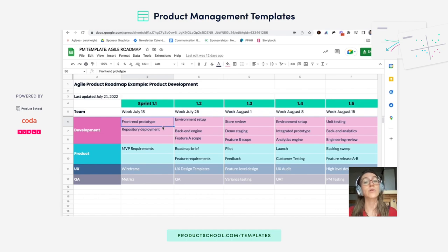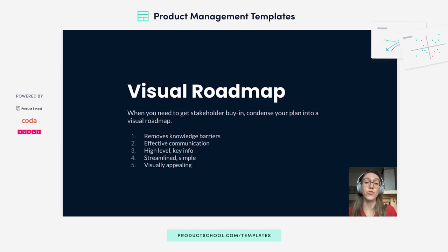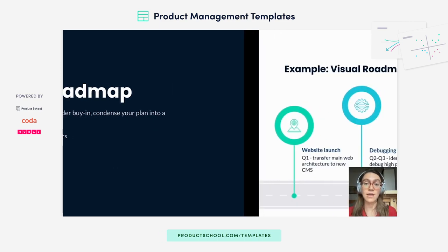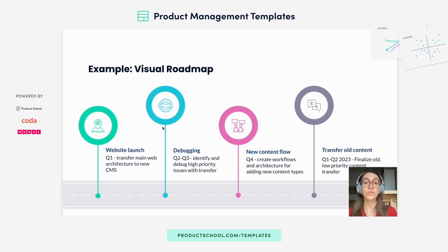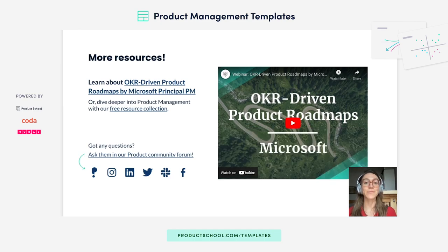Next we have the visual roadmap, and this is almost the opposite of the agile roadmap in that there are not that many details. It really focuses on an overview, the key points, and the overall product vision. This is great if you want to communicate with stakeholders or someone external to the team, just to give them that high-level view of what your product is all about.